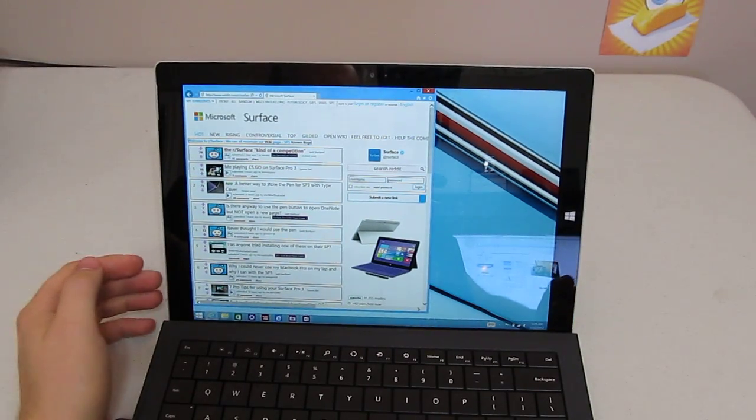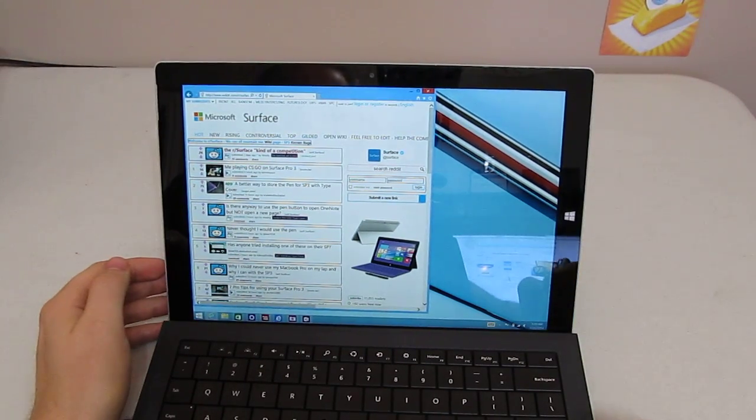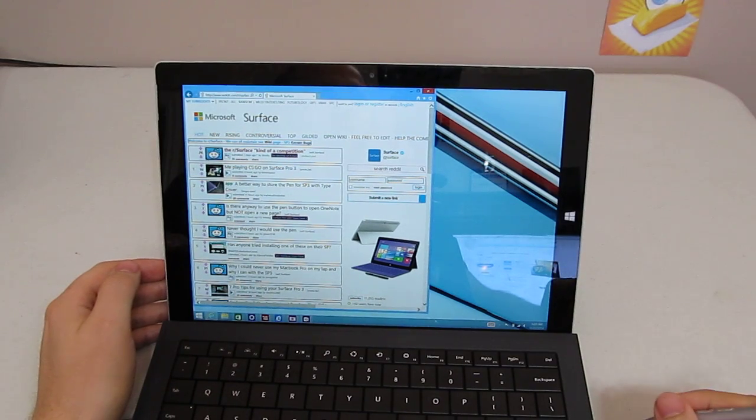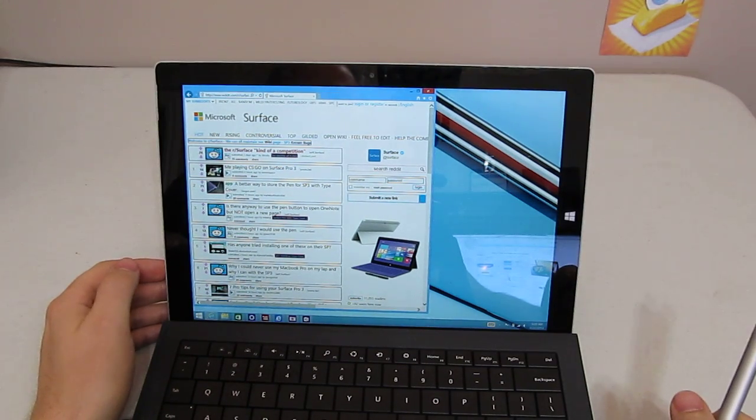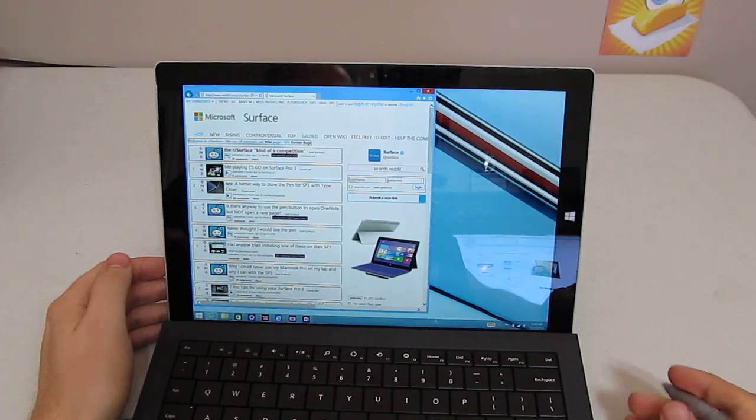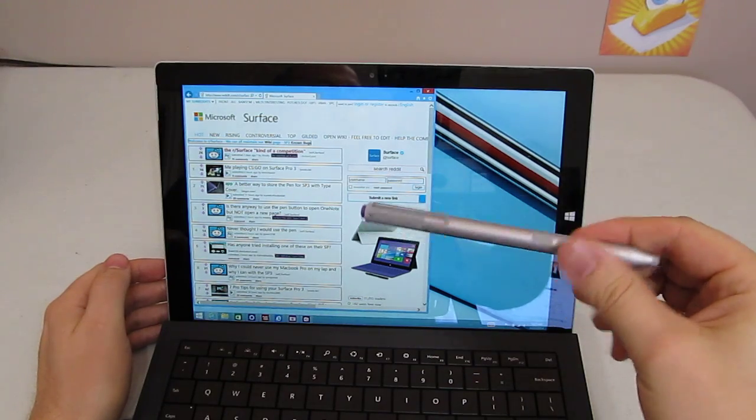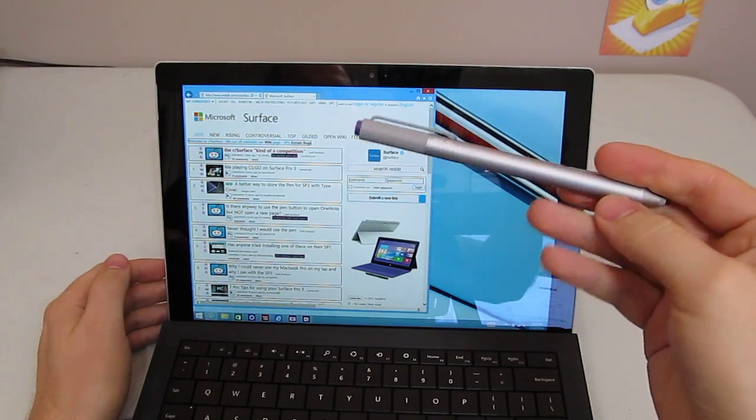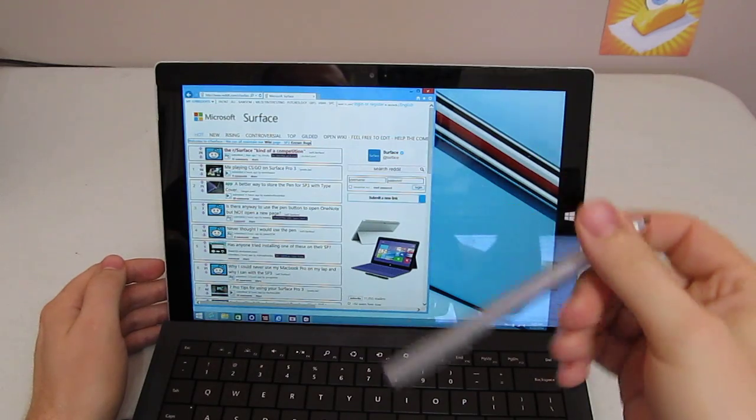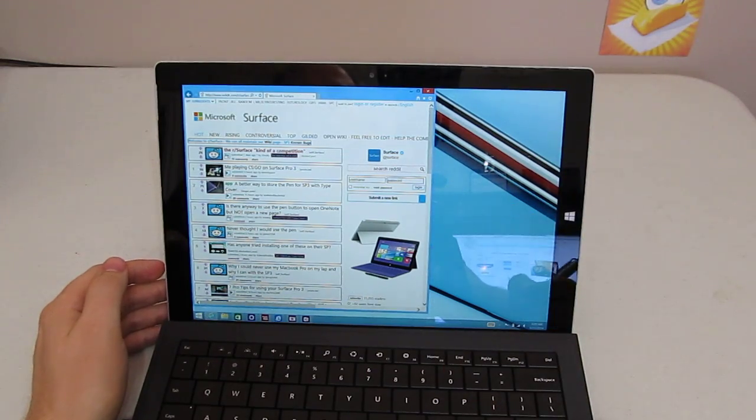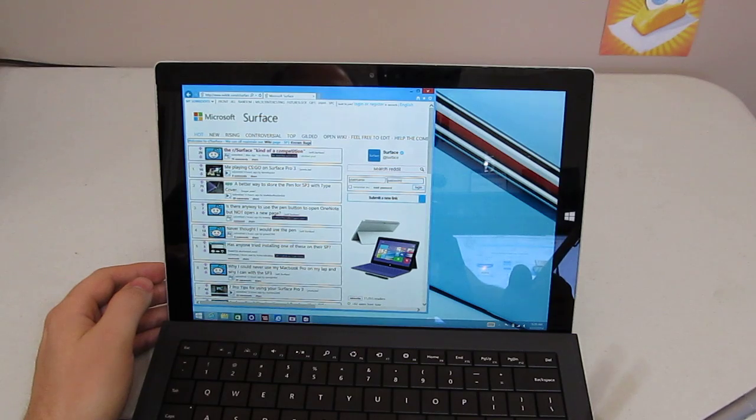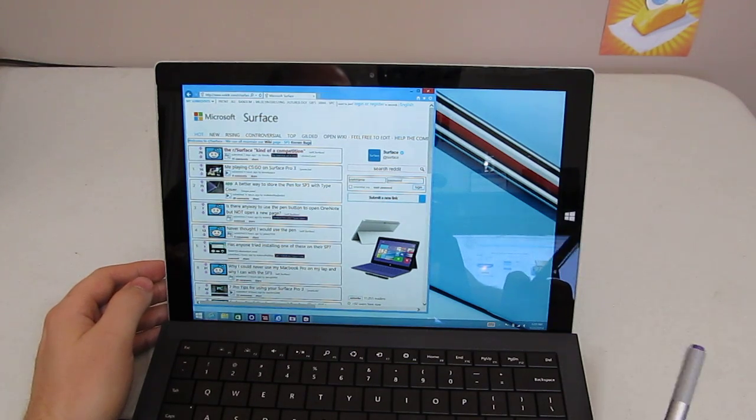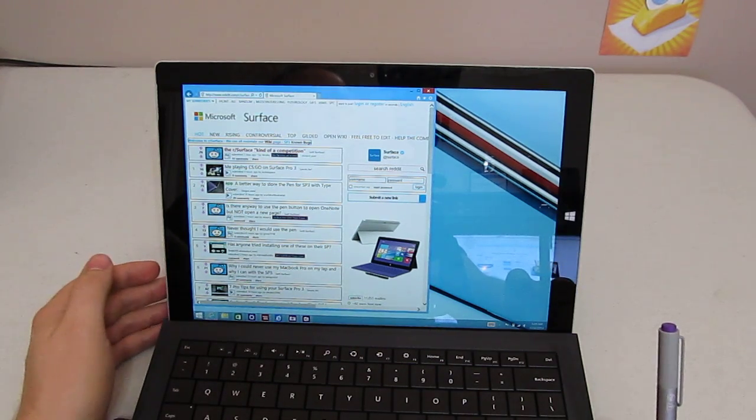Hey everybody, Cameron with the Seabutters channel here. I thought I'd do a OneNote overview video for everyone. We have starring here the Surface Pro 3 Pen.